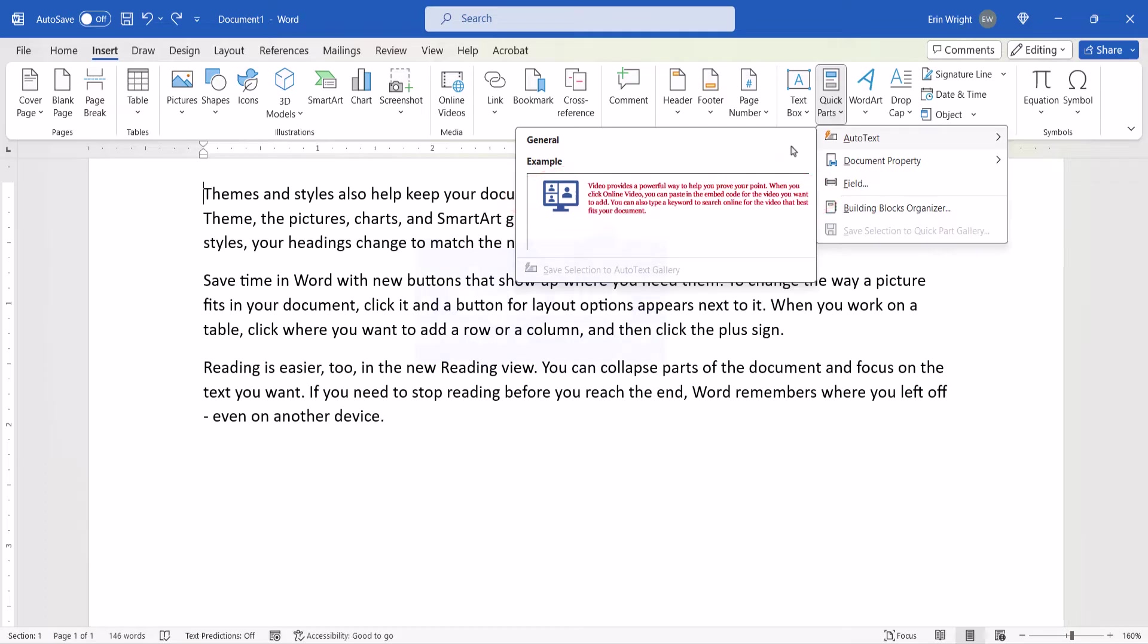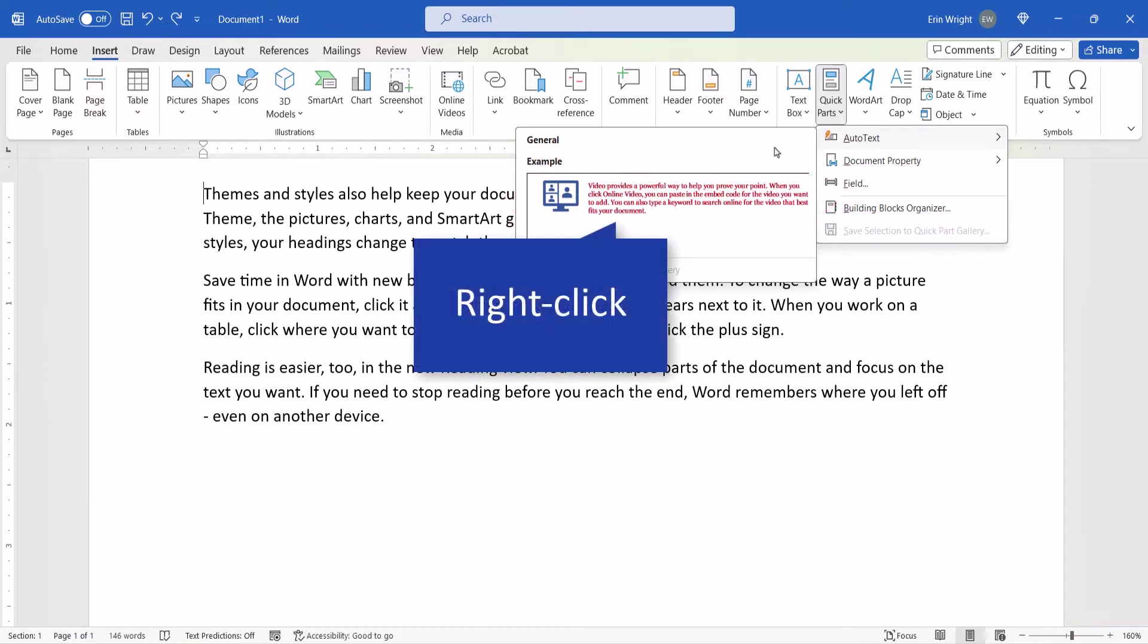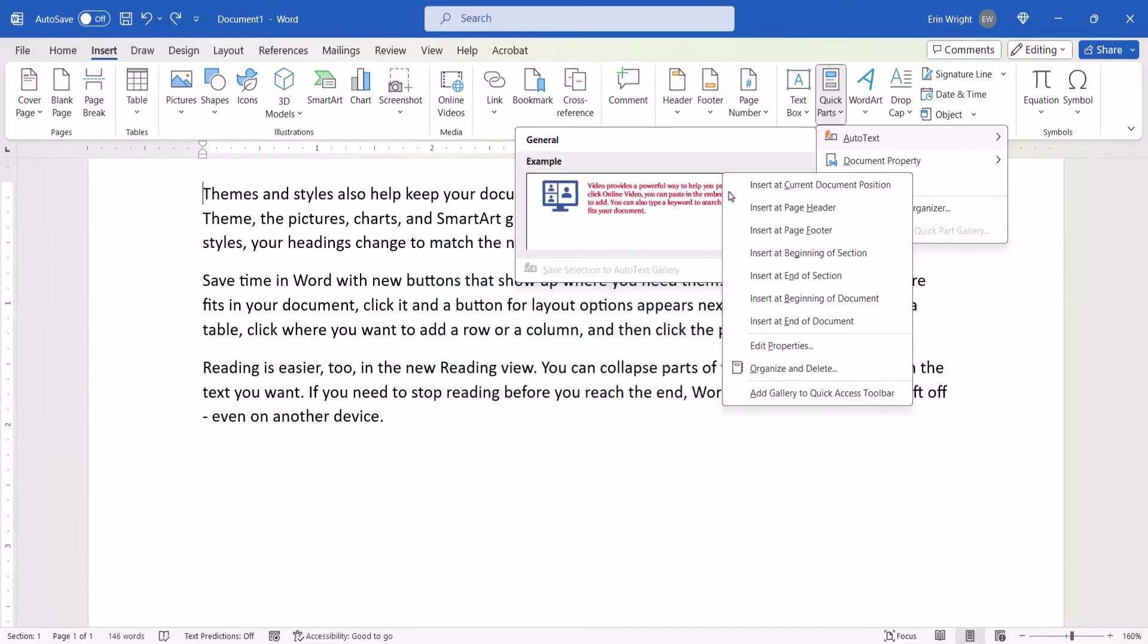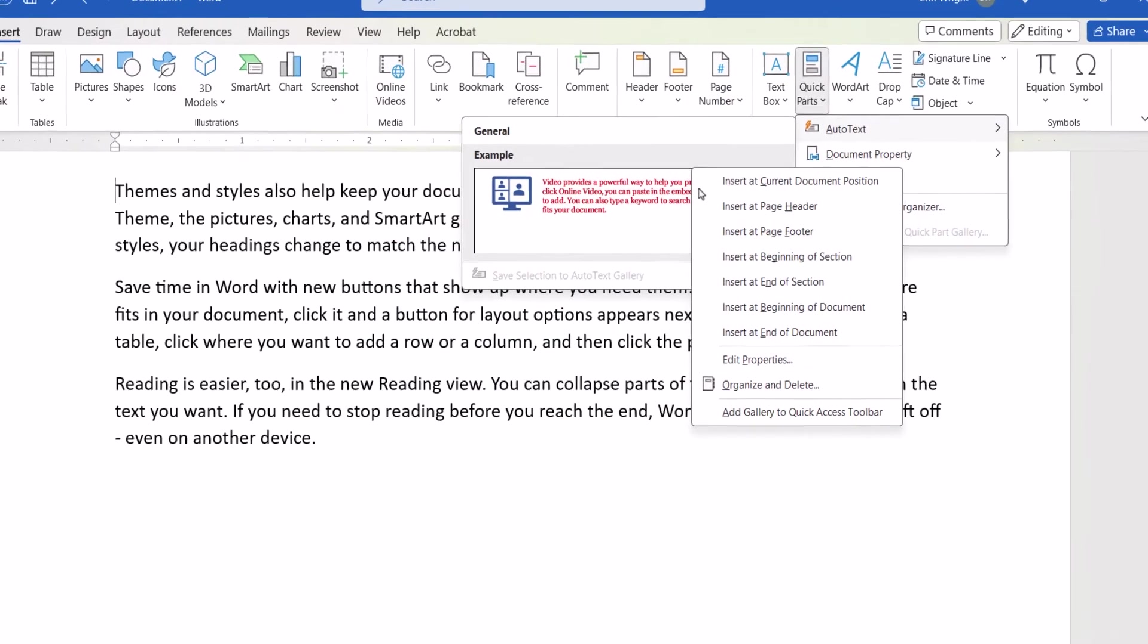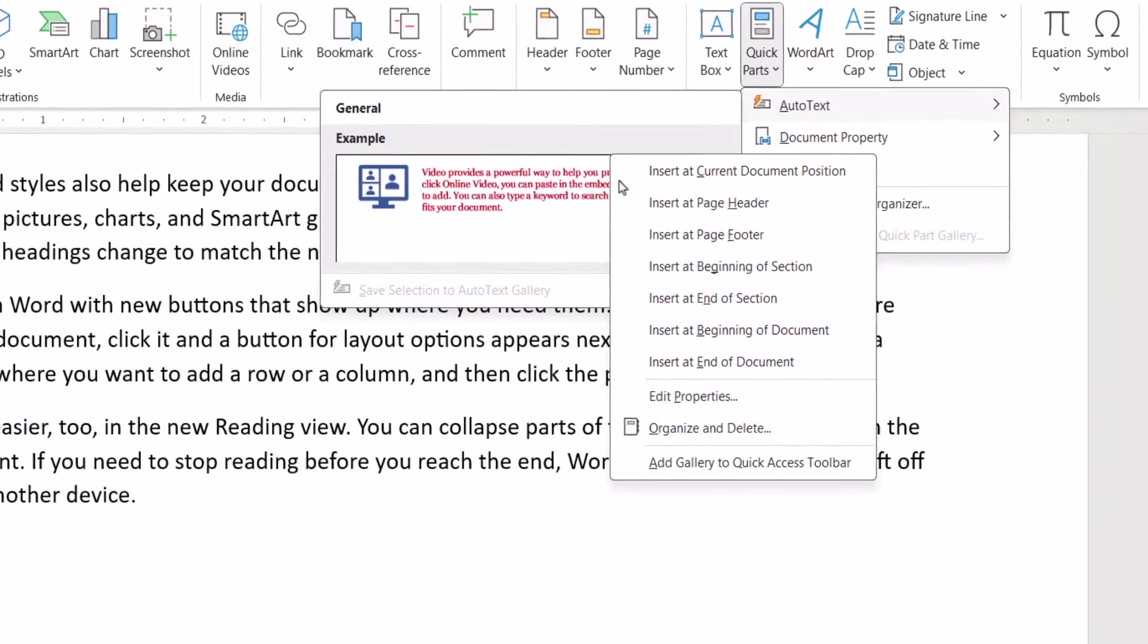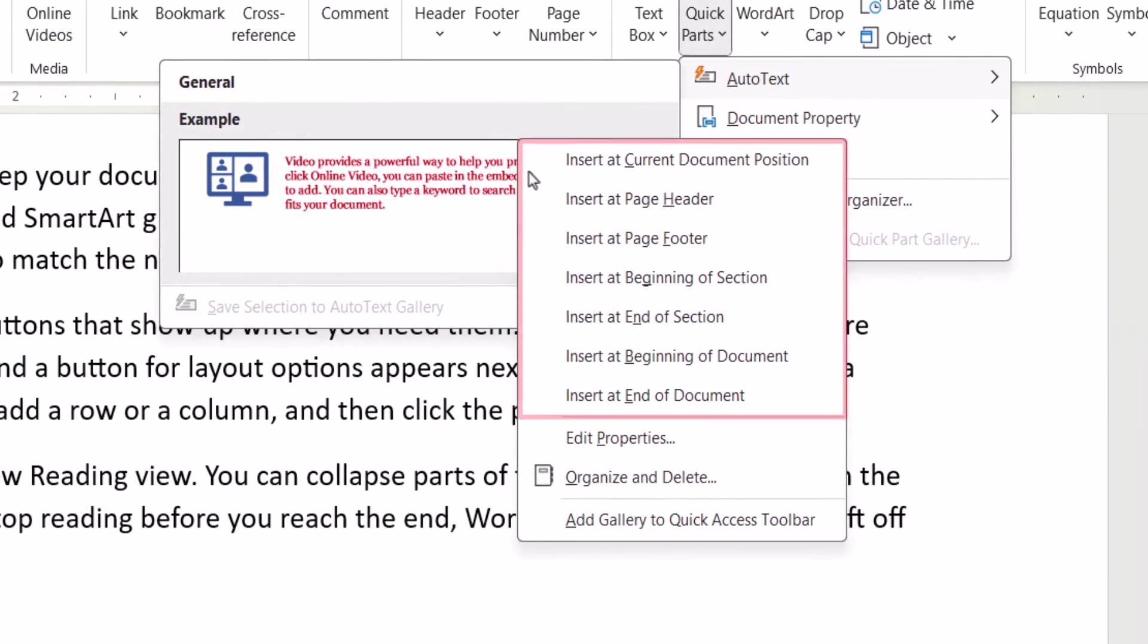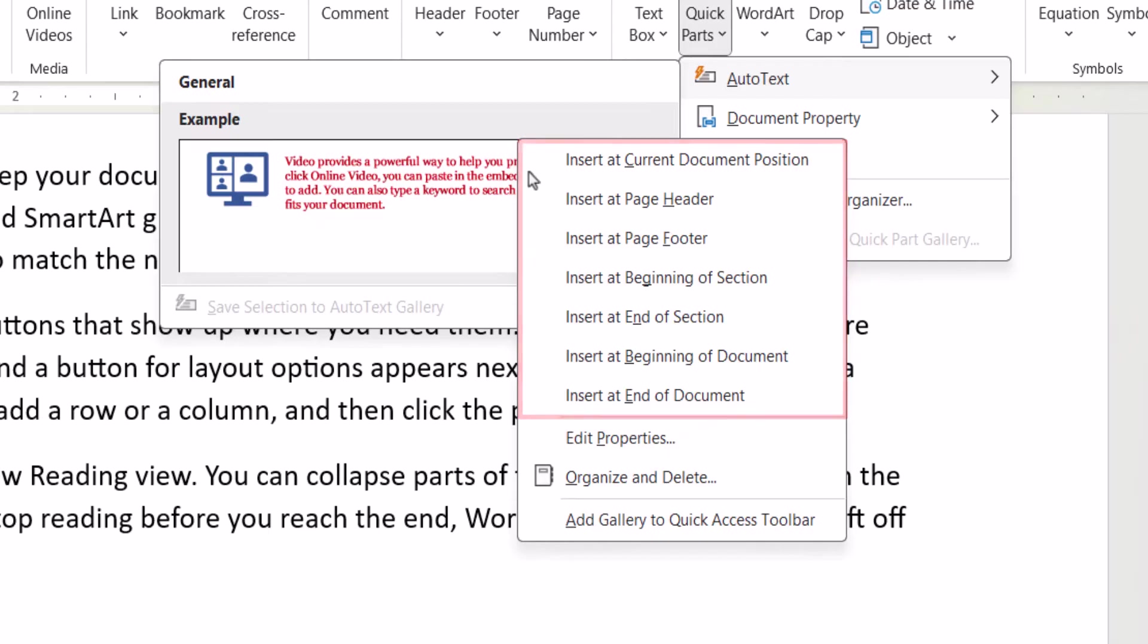Or, right-click the block and then select an insertion point from the shortcut menu. For example, you can insert it into the header, footer, beginning of the section, beginning of the document, or end of the document.